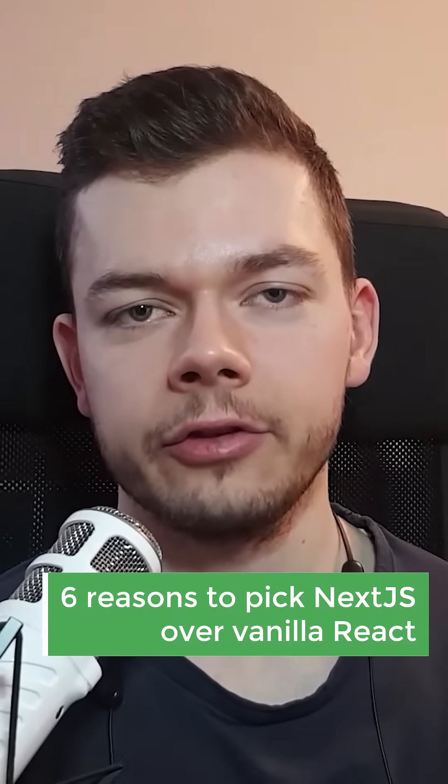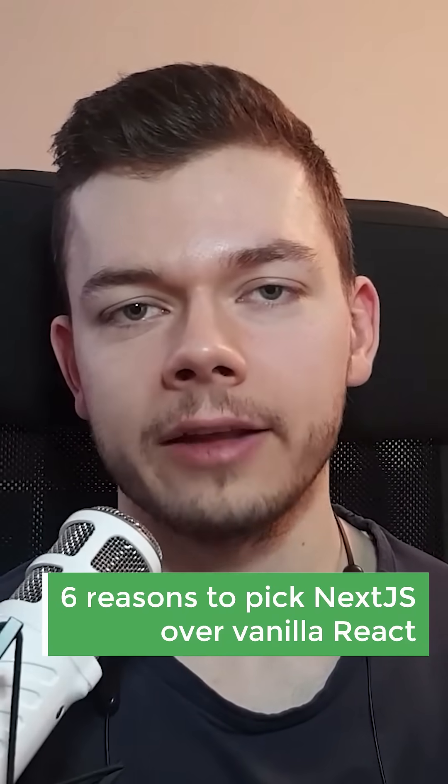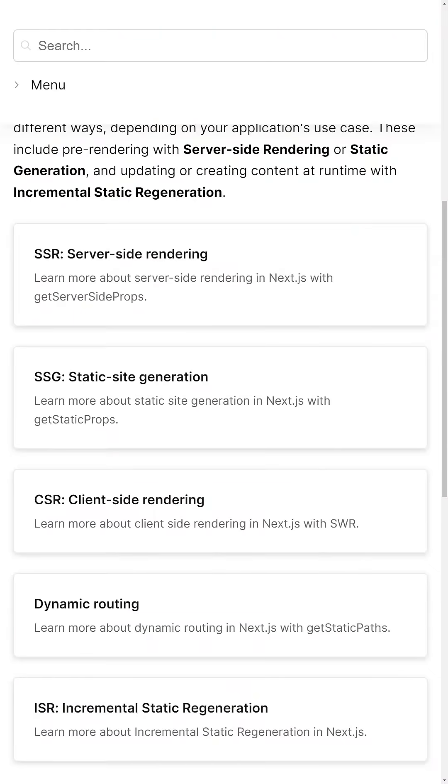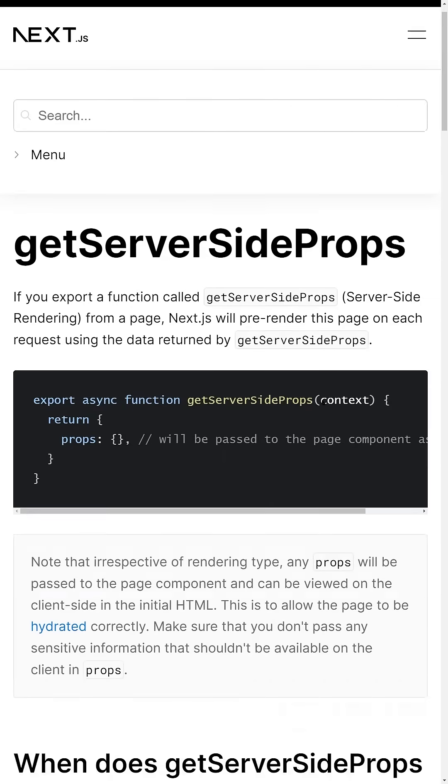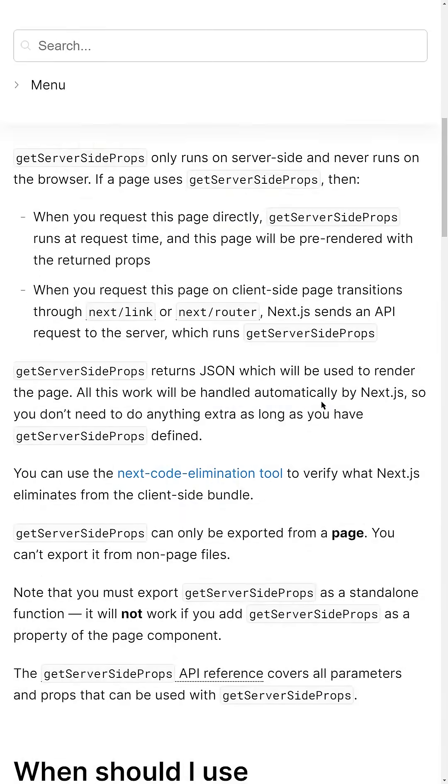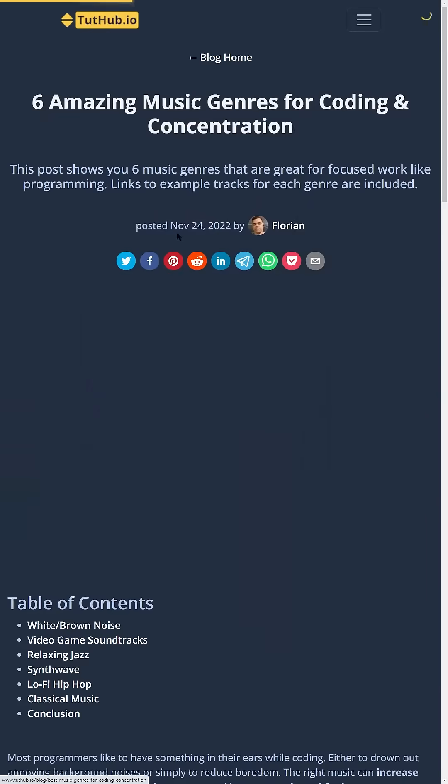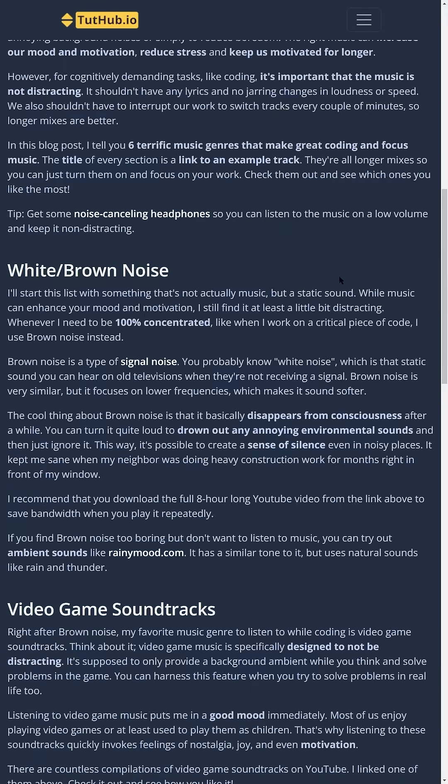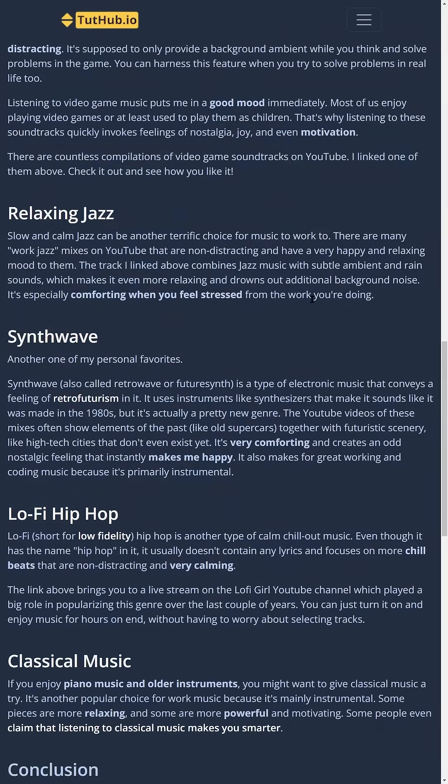Six reasons why Next.js is superior to React. Number one, for each individual page we can decide if we want to load the data client-side, like normal React does it, or server-side, where the data is already embedded in the HTML we get back from the server, which is important for search engine optimization.